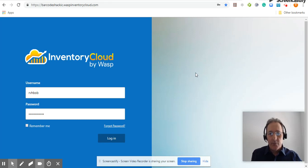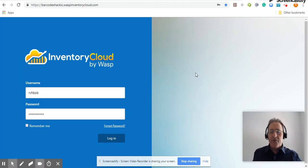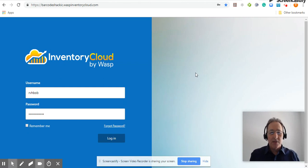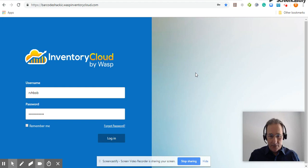Hi, this is Bob Hogan with the Barcode Shack. Many of you want to know, how do I install the WASP Inventory Cloud mobile application on my mobile device?